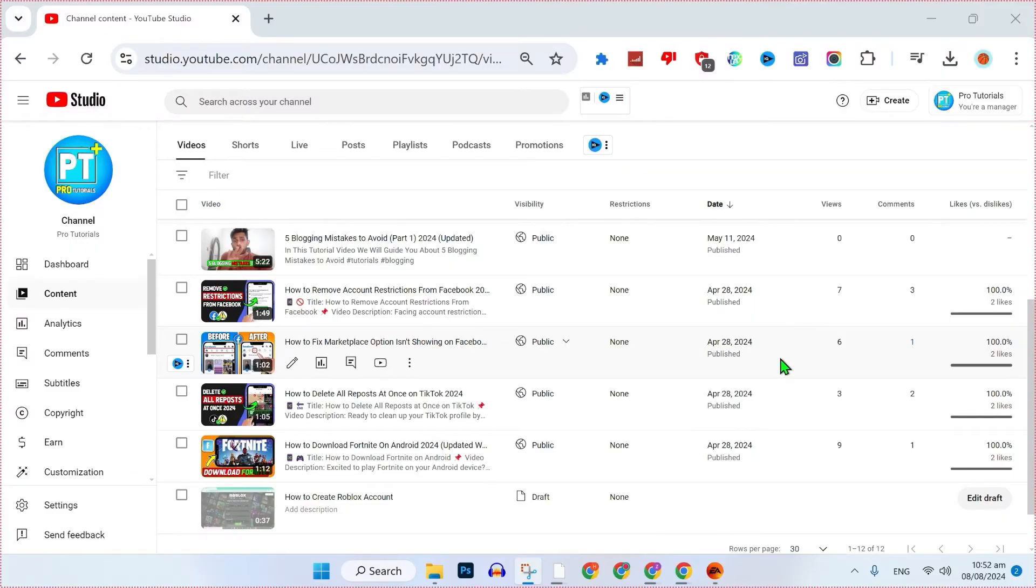There are two steps to convert it. Firstly, you can see here I am in YouTube Studio where you can see it's showing my content.